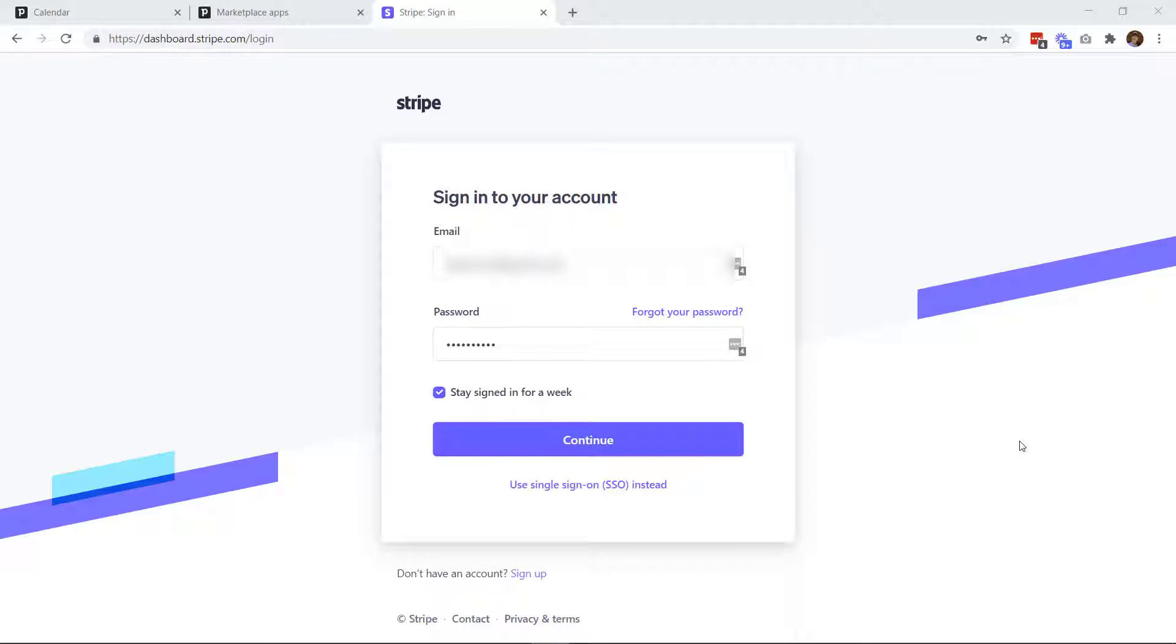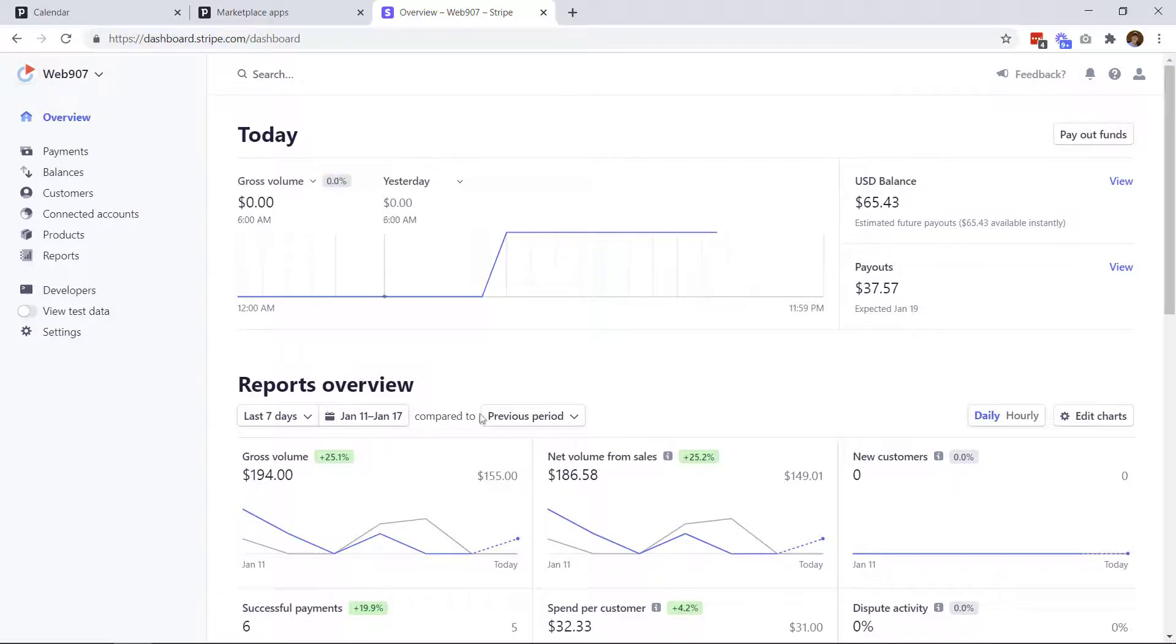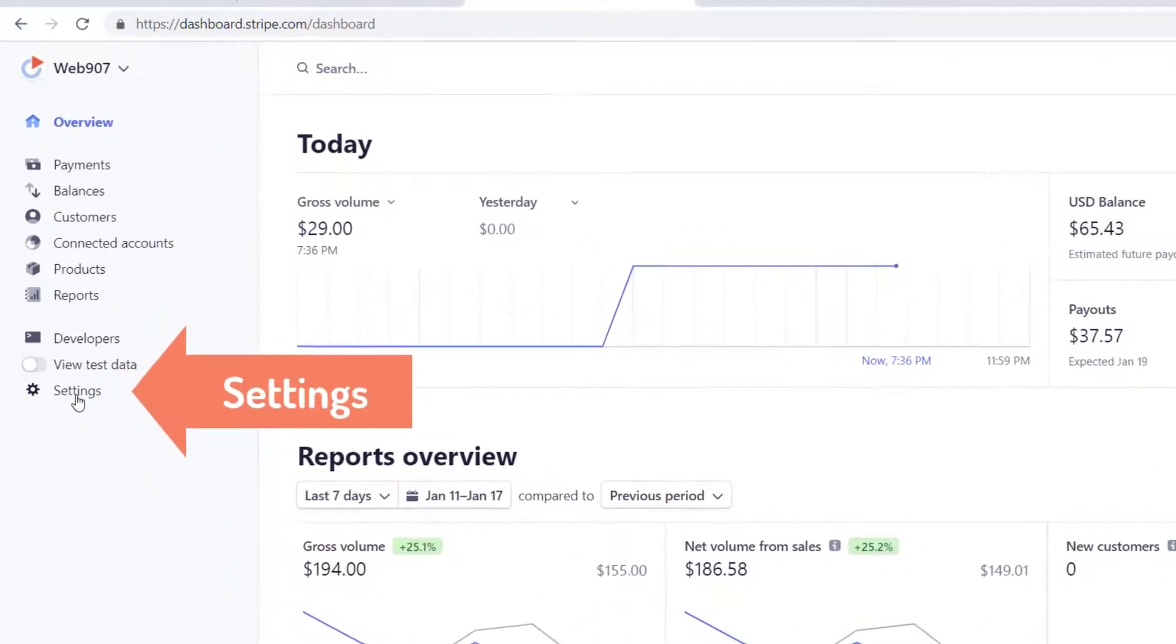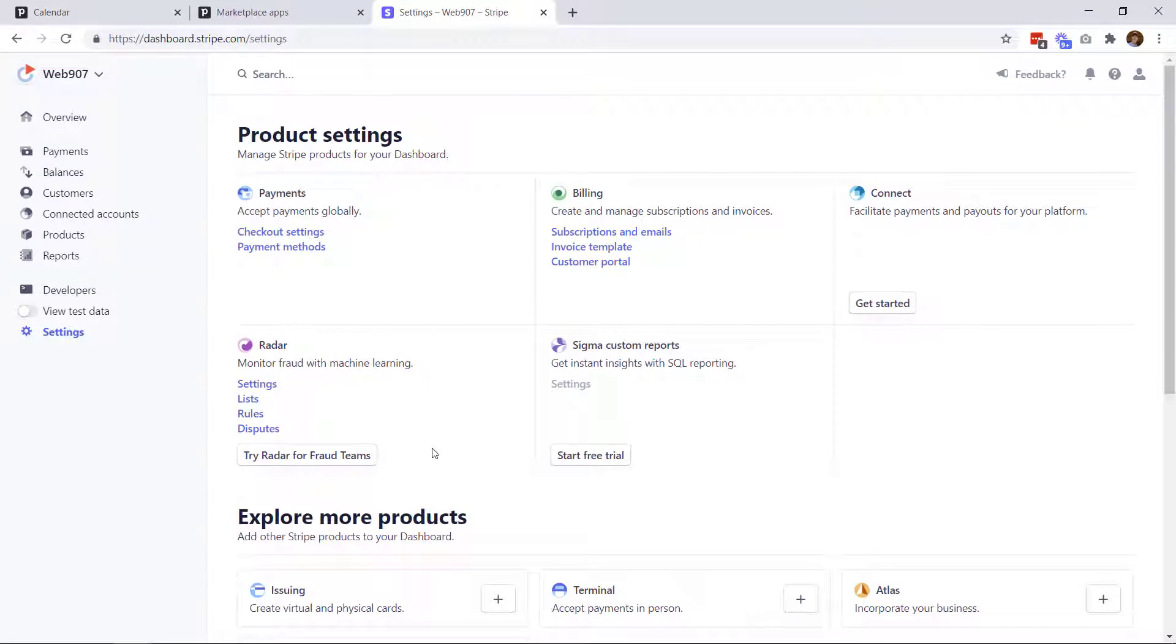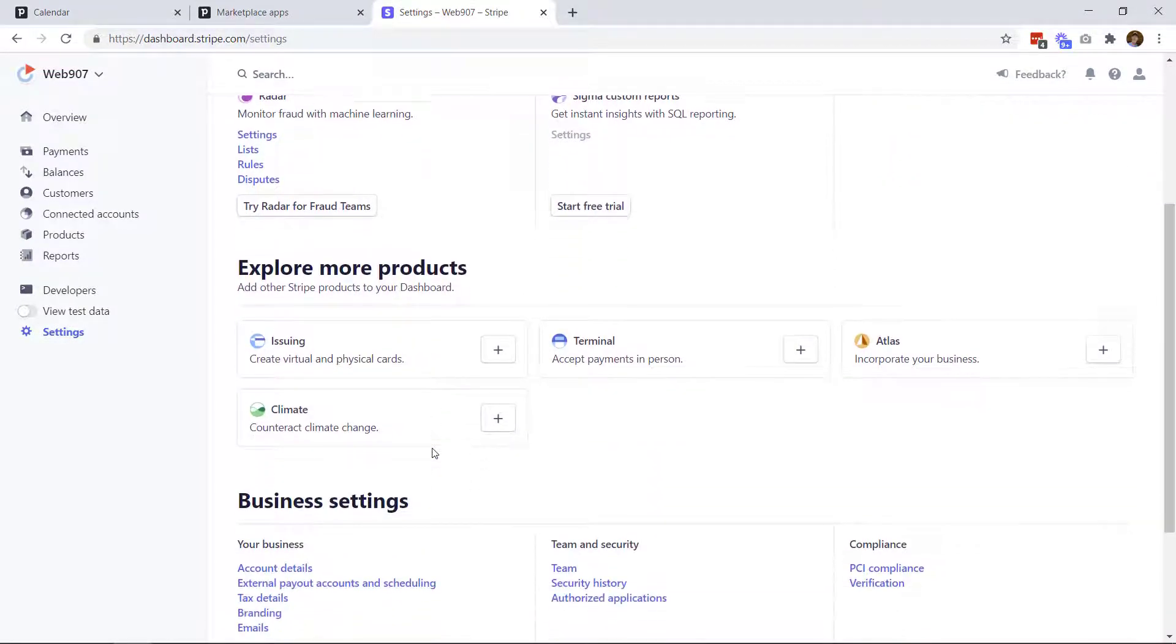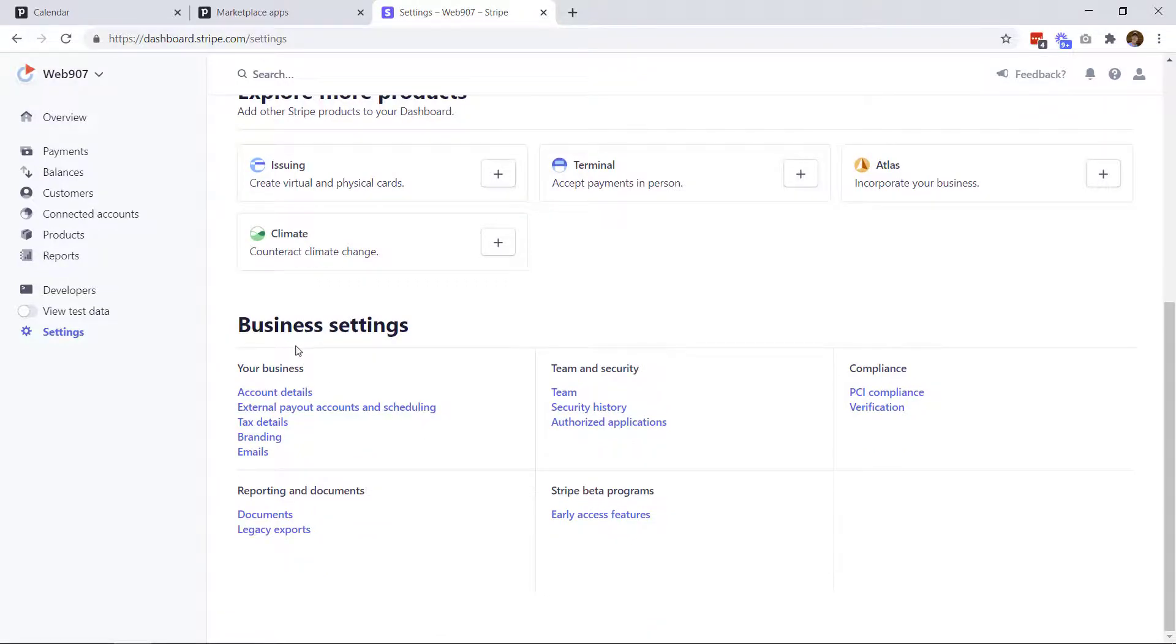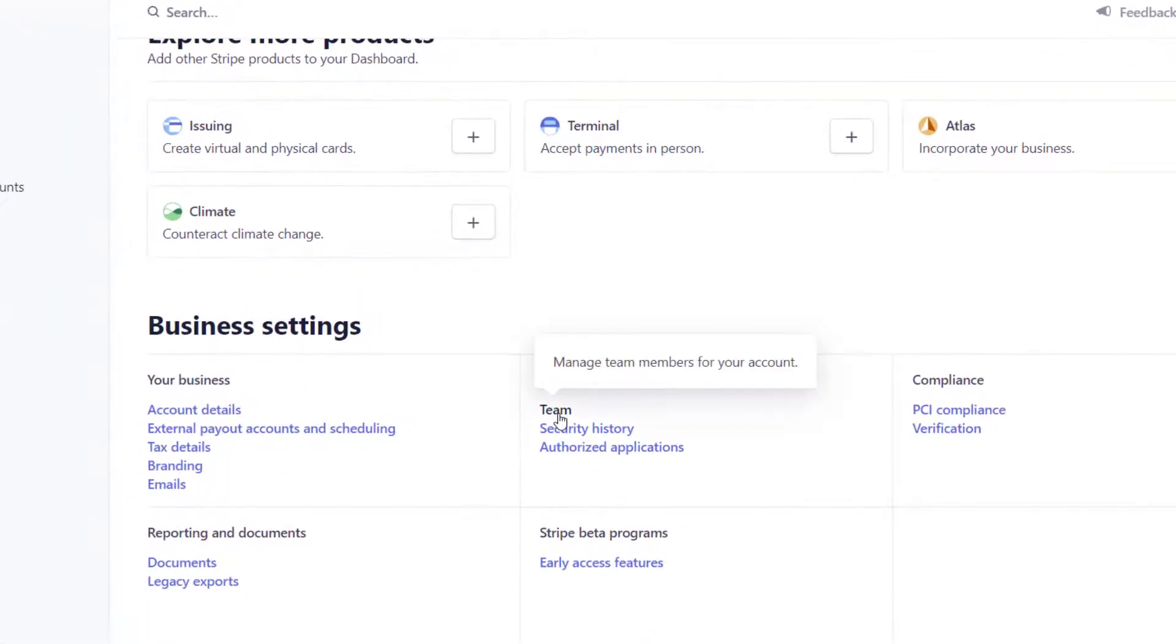Simply go to your Stripe account and log in. Once you're on your main dashboard, you're going to go over to your settings, which is over here. So once in your settings, you're going to scroll down and you're going to look for your team. In this case, it's in my business settings. And here is the link to my team.